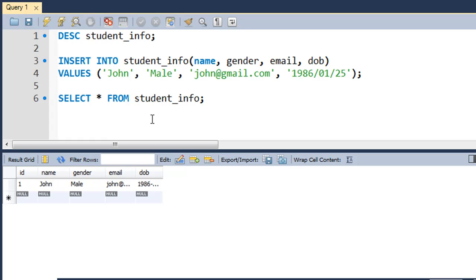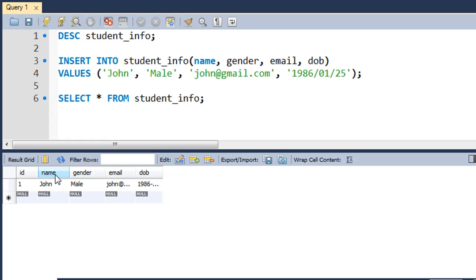We created a table a couple of tutorials ago called student_info, and in the last tutorial we used the INSERT INTO query to insert these values in a row in the table. I also have the results opened up from the last tutorial, so these are the values that we inserted.